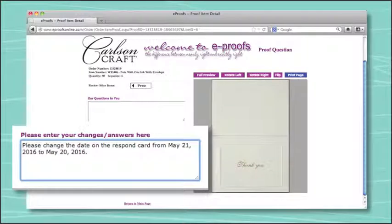If you've already approved a part of the ensemble and need to indicate additional changes, you can list those changes on another part of the proof. For example, if you've already approved the respond card and need to make a change, you can indicate those changes on the thank you note piece. Simply be specific and detailed by indicating what piece of the ensemble the change is for.